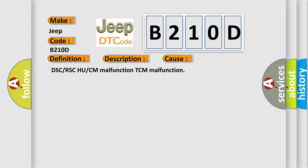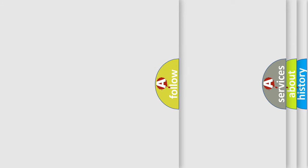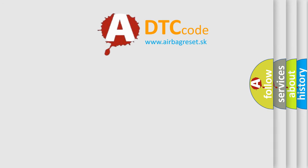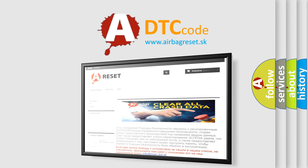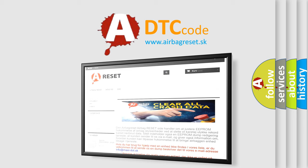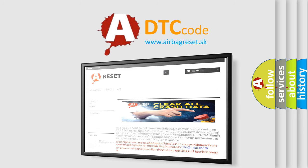The Airbag Reset website aims to provide information in 52 languages. Thank you for your attention and stay tuned for the next video.